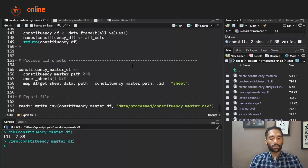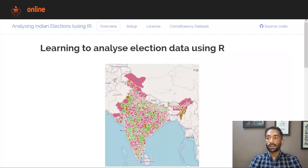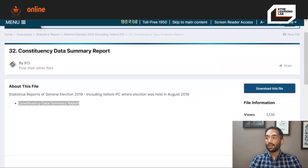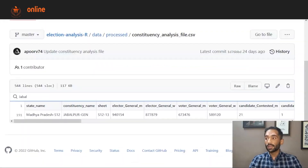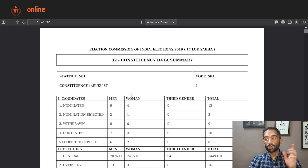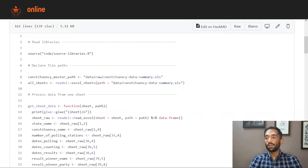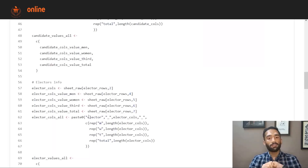Let me quickly summarize what we did in this session. The first thing we did was go through the project website, which is an excellent resource with links to all the resources used in this session. The second one is the data processing guidebook which will help you process the data. Then we looked at the structure of the constituency dataset and the PDF file, and created a framework — we wanted to process the PDF constituency summary data for 543 constituencies to create a file with 543 rows. Then we looked at the code, covering two important things: how you read an Excel file, and how you can use the map_df function from the purrr package in the tidyverse.